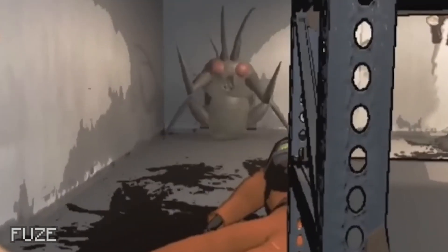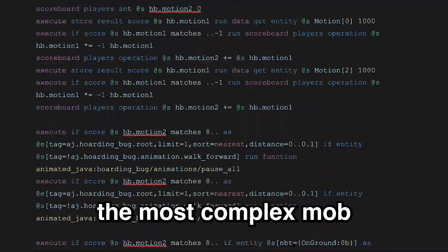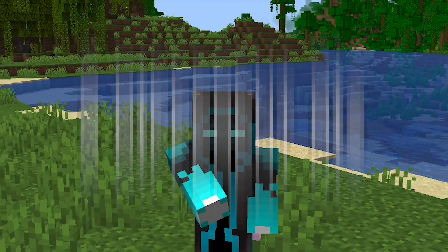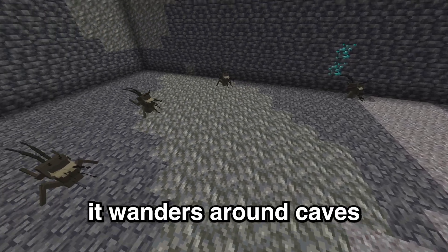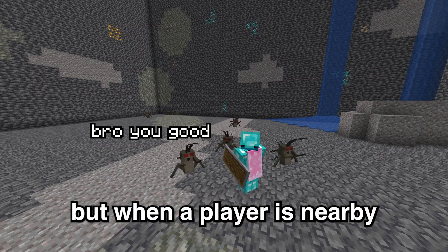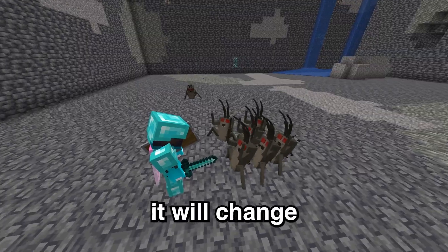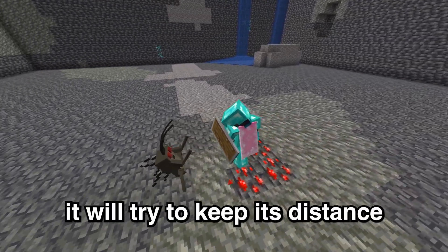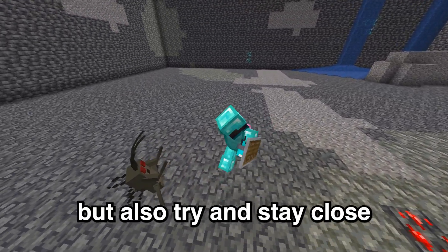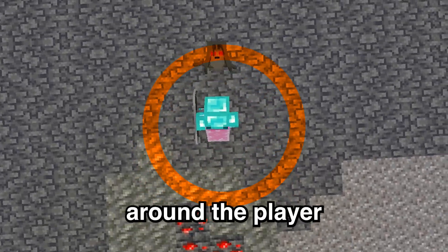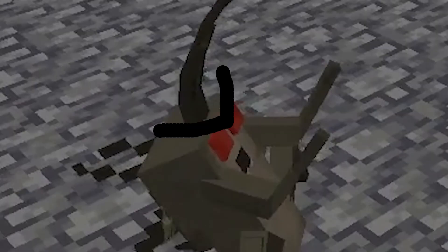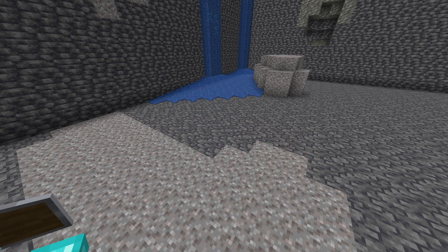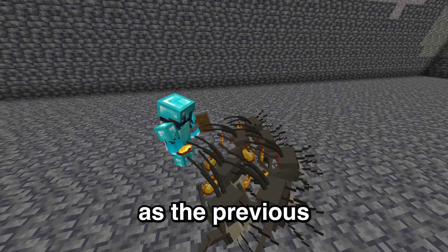The second mob was the Hoarding Bug, which was by far the most complex mob I've ever done. It has around five different AIs rather than just one or two. Initially it wanders around caves, but when a player is nearby holding a rare item from a specific list, it will change AI to beg for items in front of the player. In this state, it will try to keep its distance from the player but also stay close - kind of like a ring shape around the player. After a while of not receiving an item, it will change state to angry, which means if the player tries to get closer, it will attack and fly towards them. Other than that, it's pretty much the same as the previous AI state.